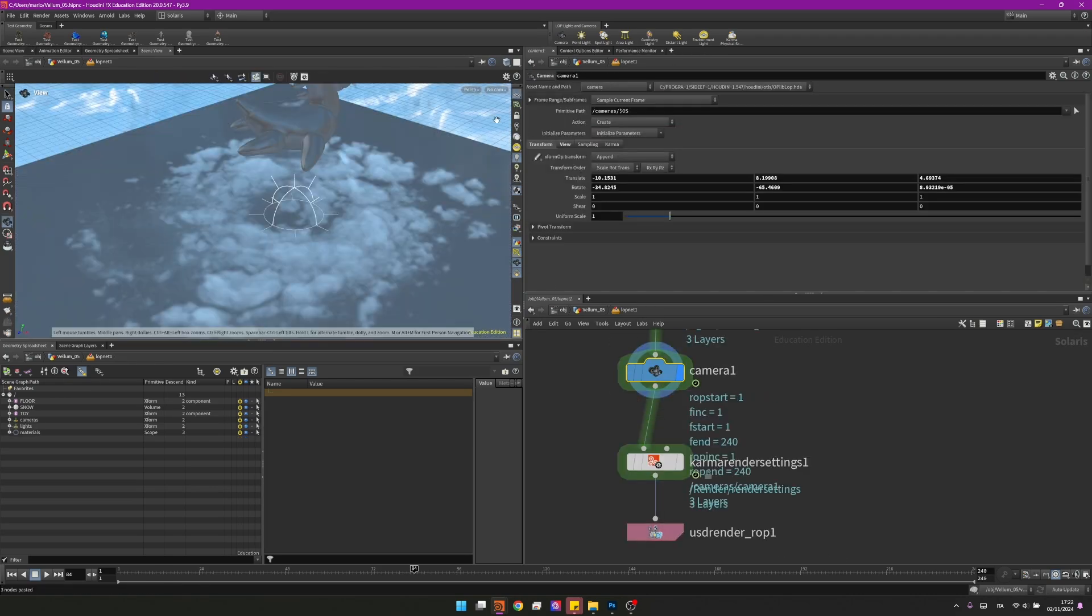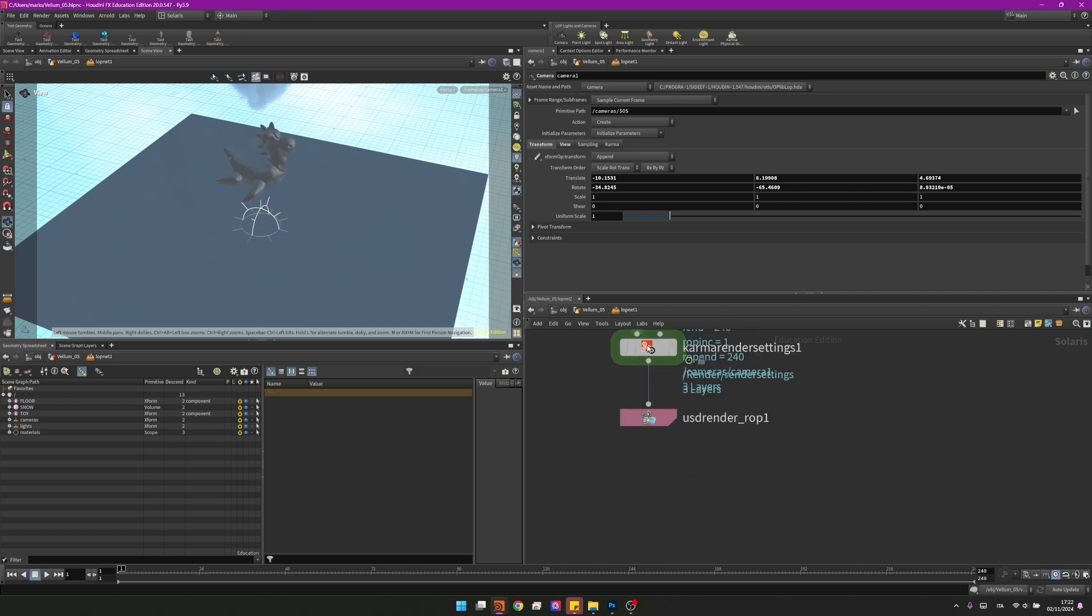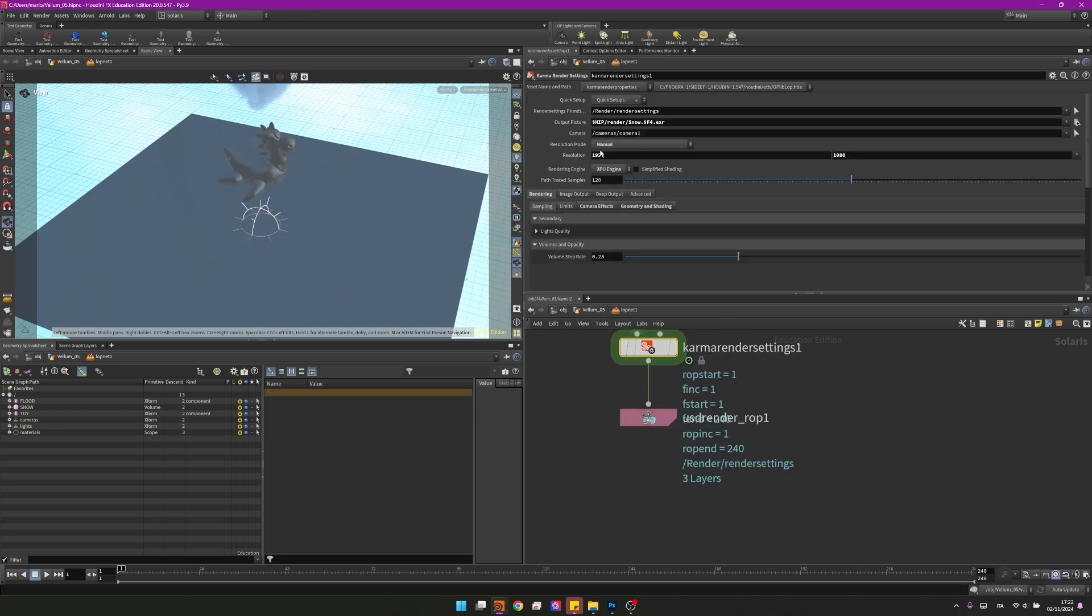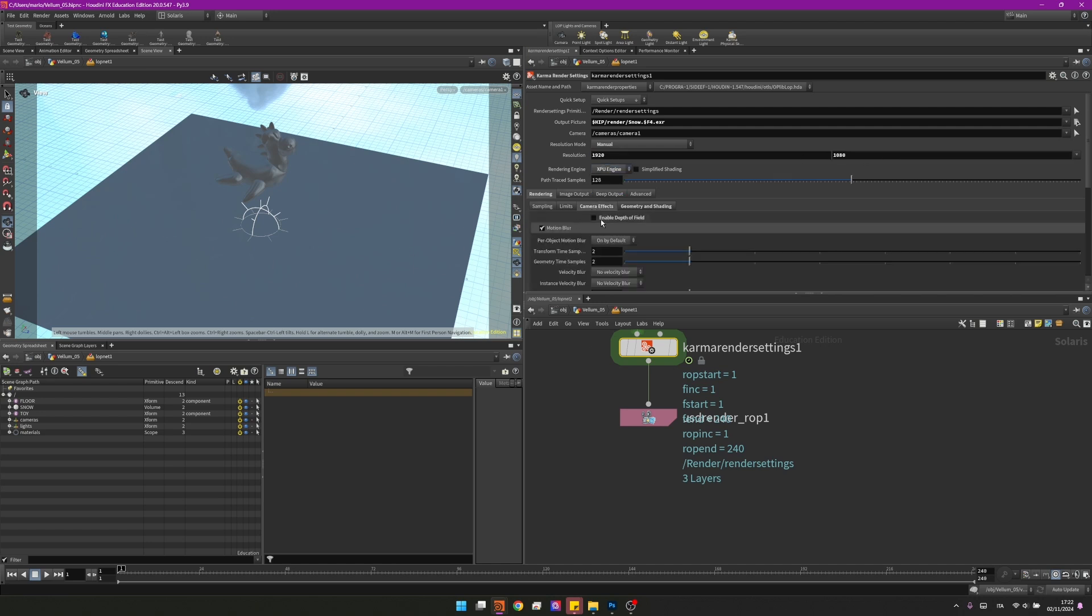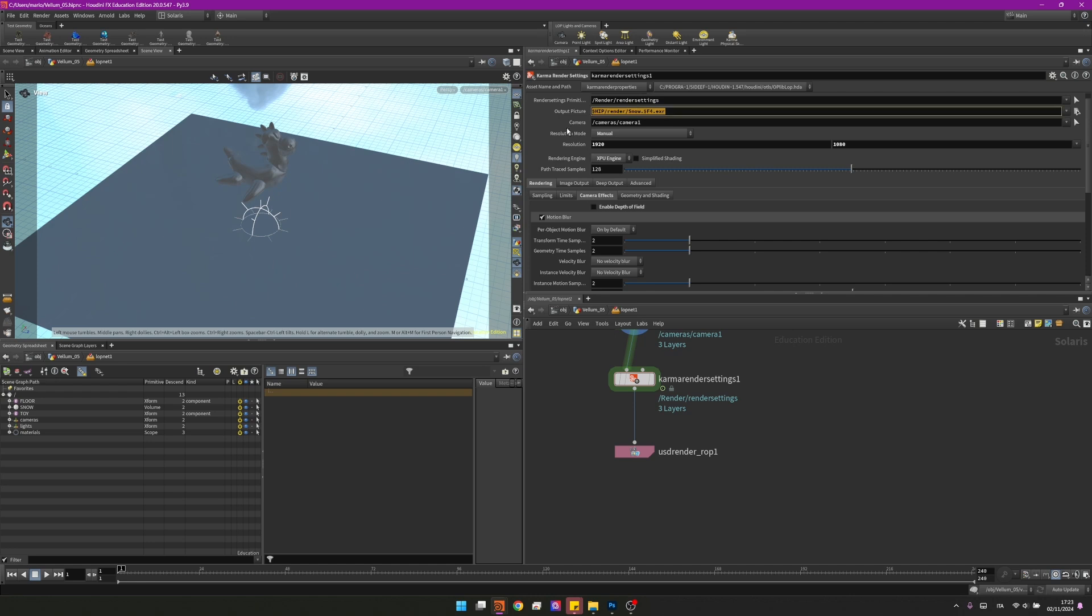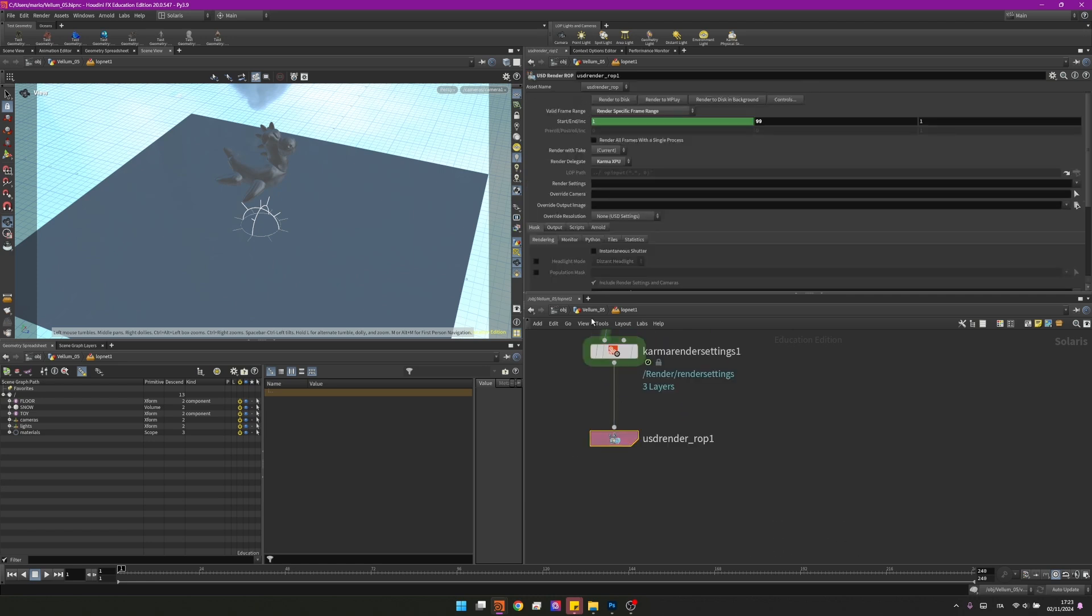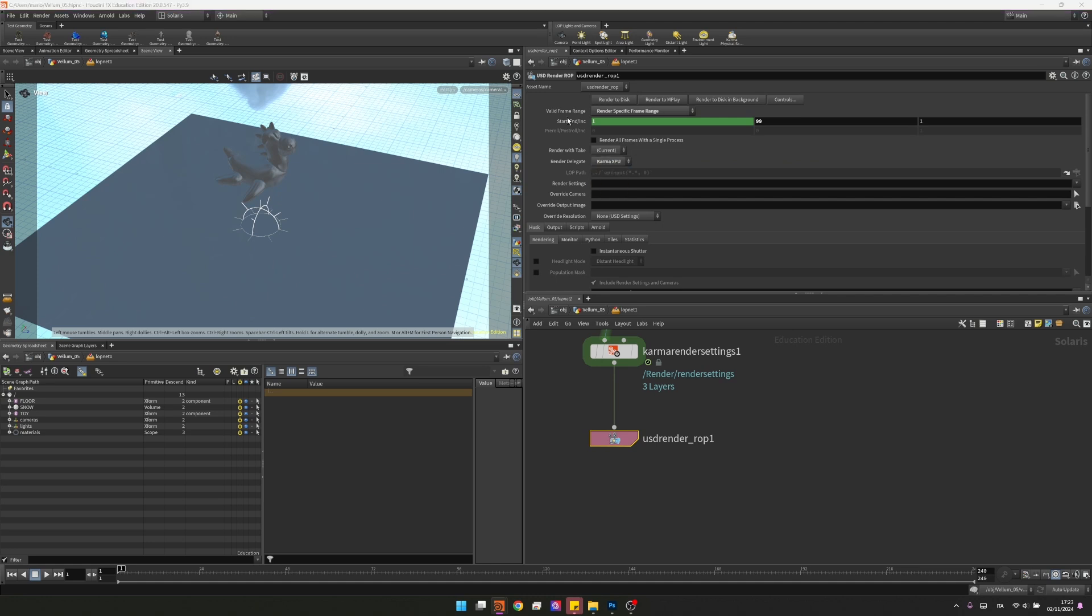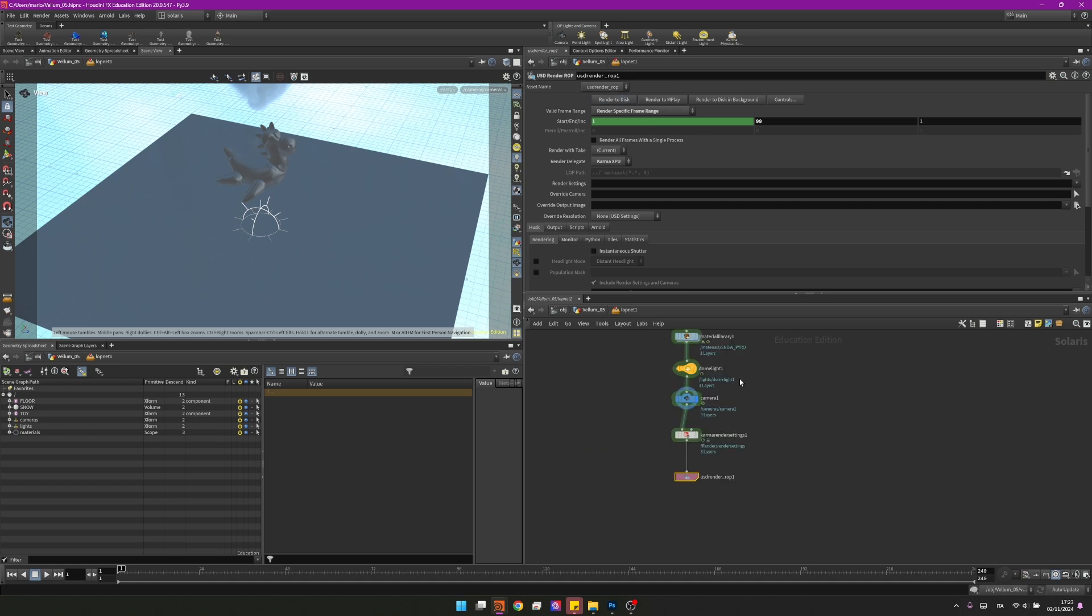I've now created a camera over here. We can visualize it by going here and in the camera render settings the only thing I changed was the resolution to be 1920 by 1080 and the render engine to be XPU. In the camera effects I've also disabled the depth of field. The last thing I want to do here in the camera render settings is actually choose where to save my animation over here and define my camera to be camera 1. Then in the ROP we can change the render delegate to be XPU and then we can just define the range to be from 1 to 99 and then render to disk.